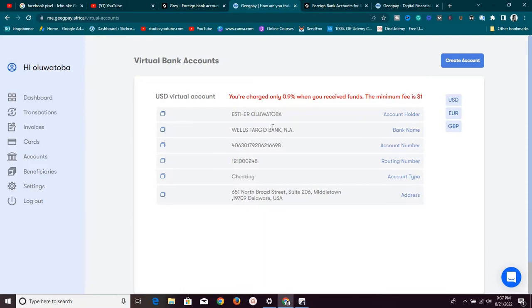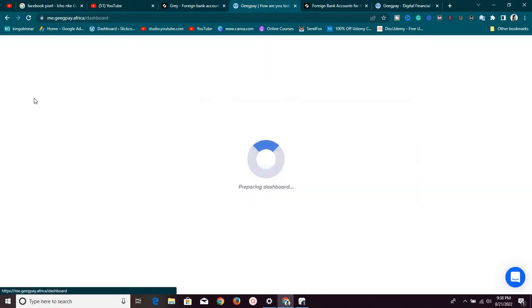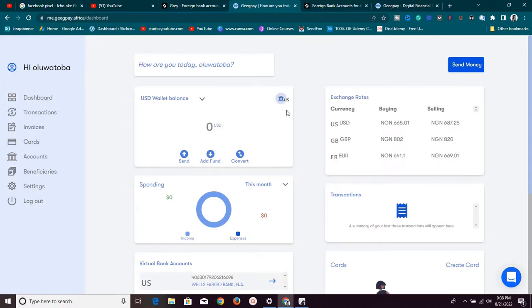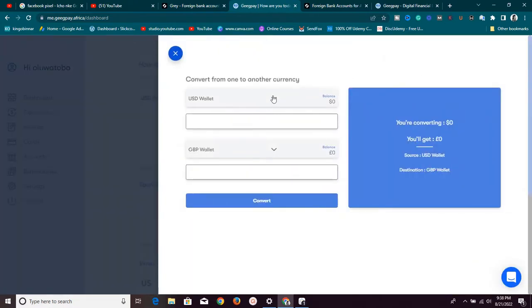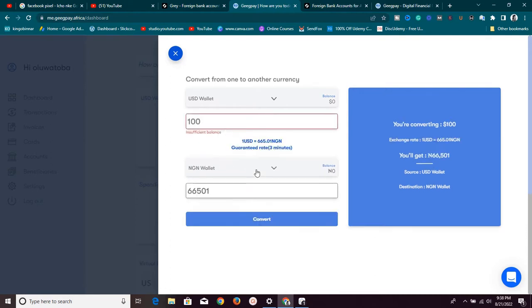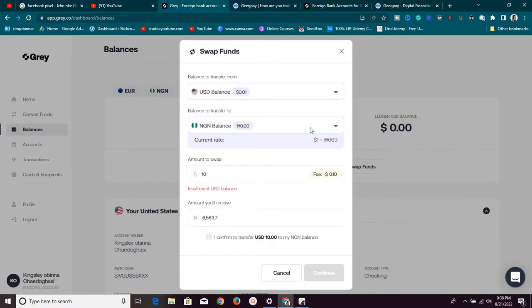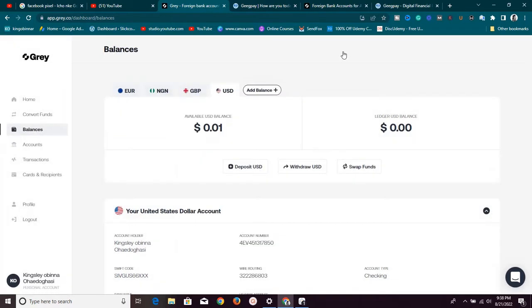For GeekPay, that is the only charge you pay — nobody charges you for swapping. Once money enters your account, you go to your dashboard, click on Convert, and you can convert from USD to NGN wallet without paying any fee. For example, converting $100 at an exchange rate of 665 gives you 66,501 Naira with no additional charges. That initial 0.9% receiving charge is the only charge you pay.